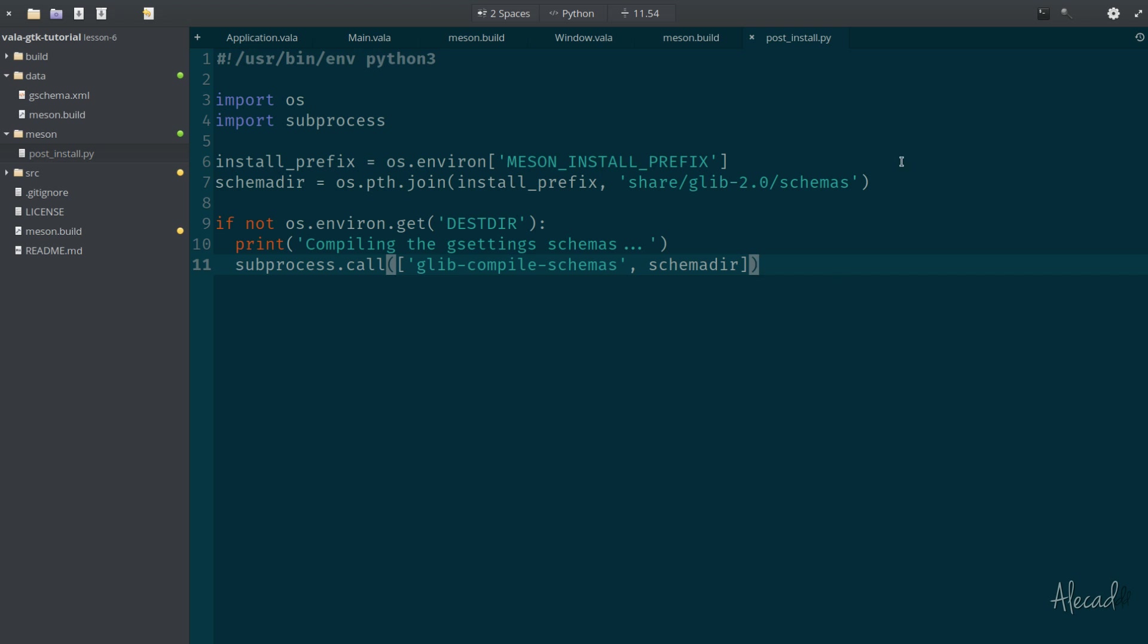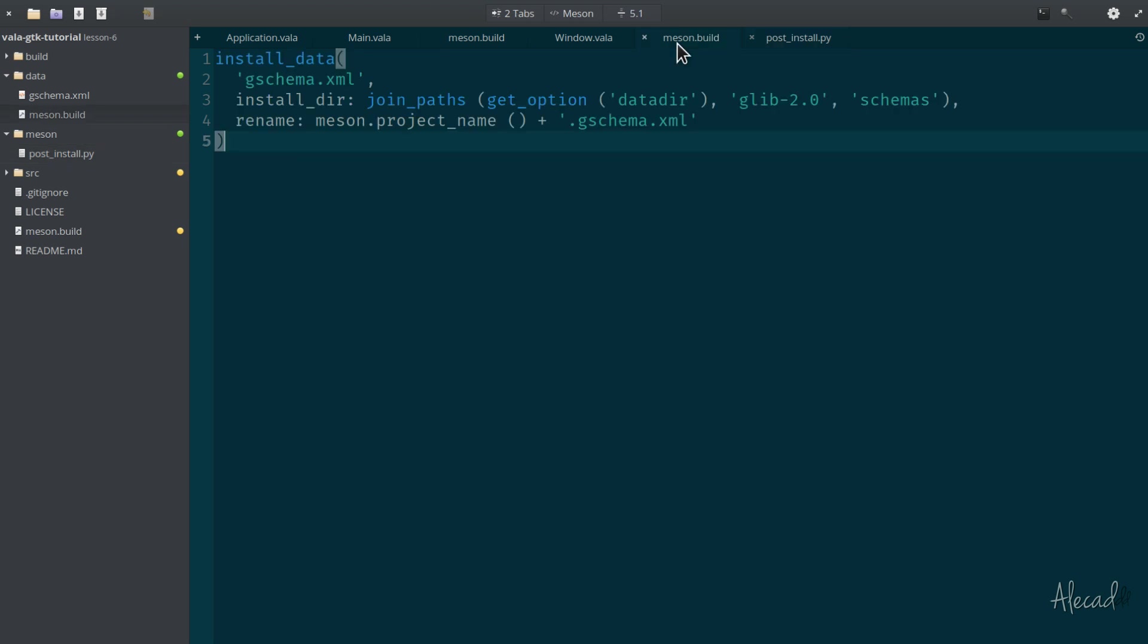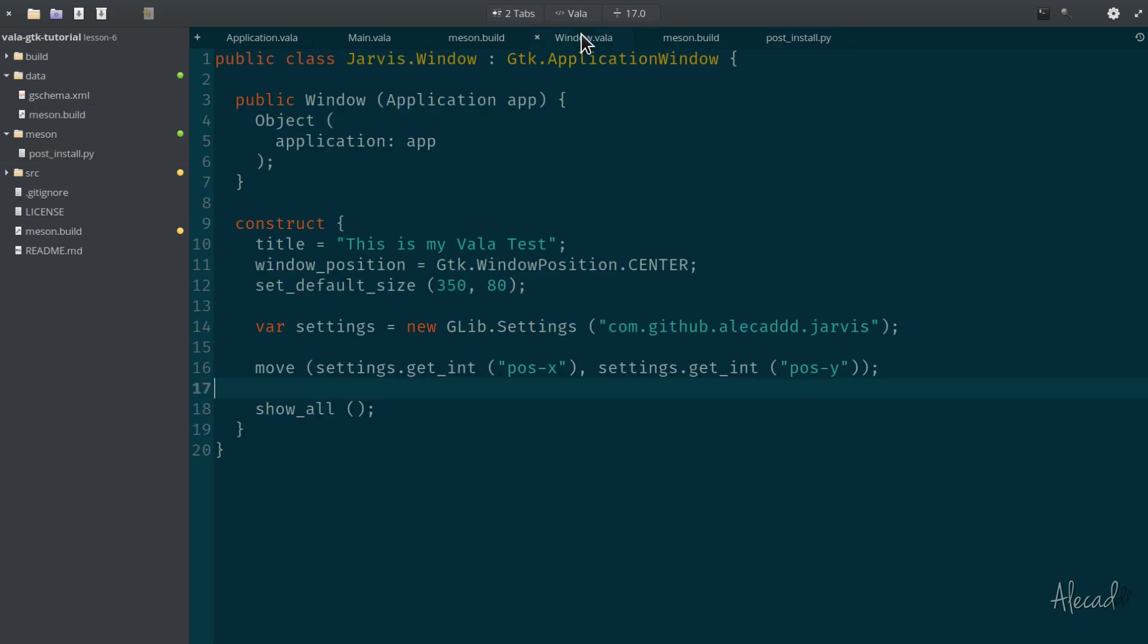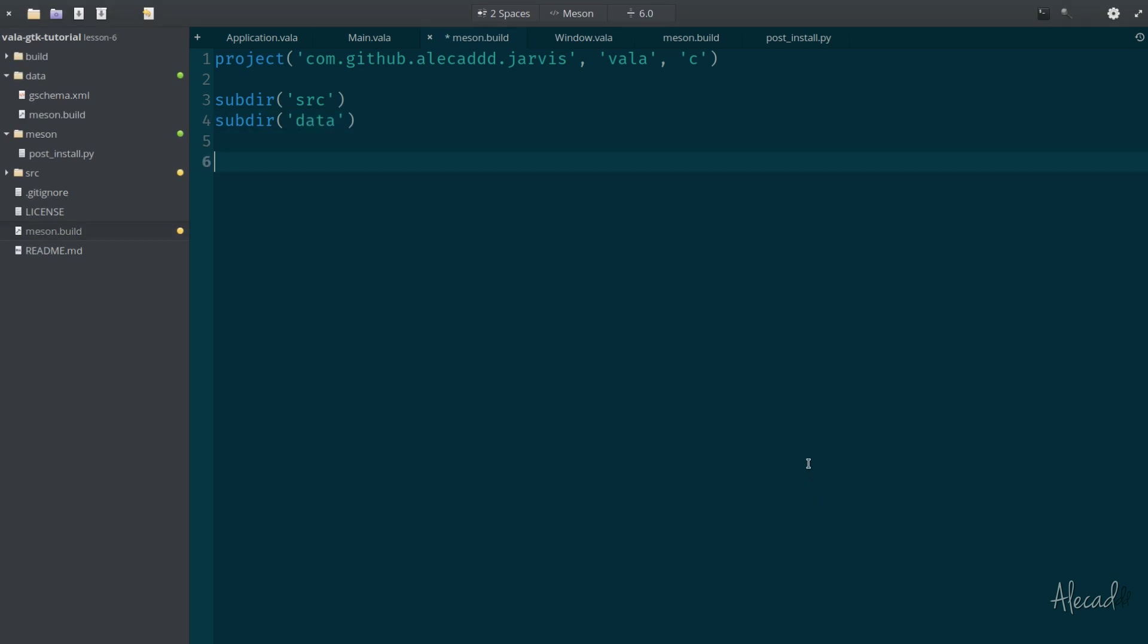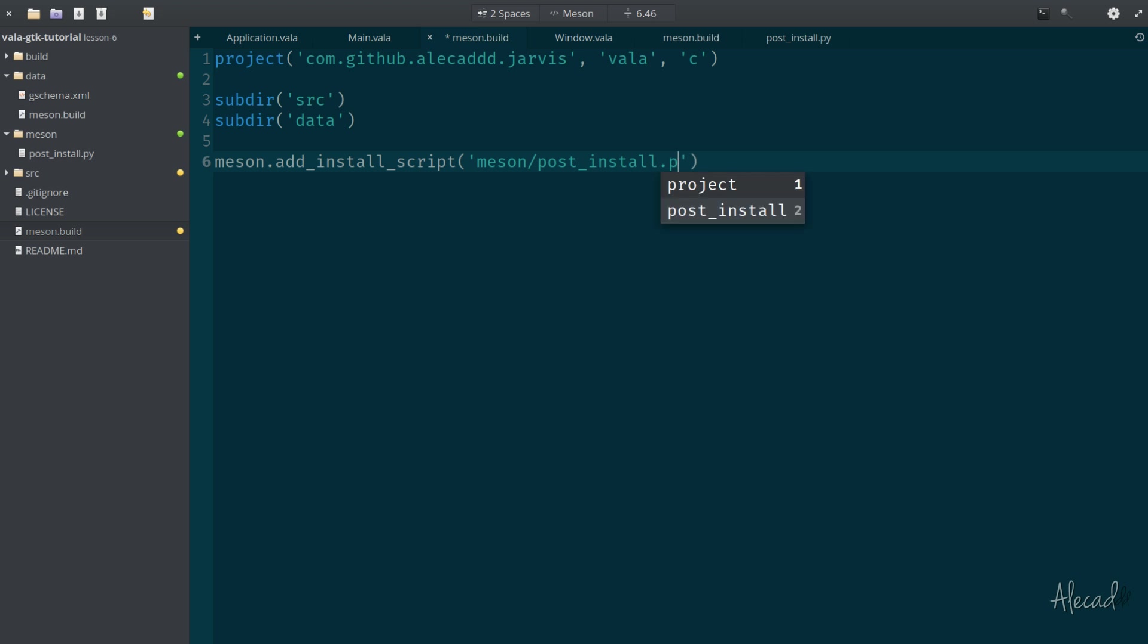Python doesn't have any semicolon at the end, it doesn't have any special character, it's all about indentation. In our default Meson file, where we define the subdirectory that is tapping the data folder, we need to also say that after we compile everything and after we trigger the install, add an installation script. This installation script, we need to simply specify the location of our post_install.py script. Now we're good to go.